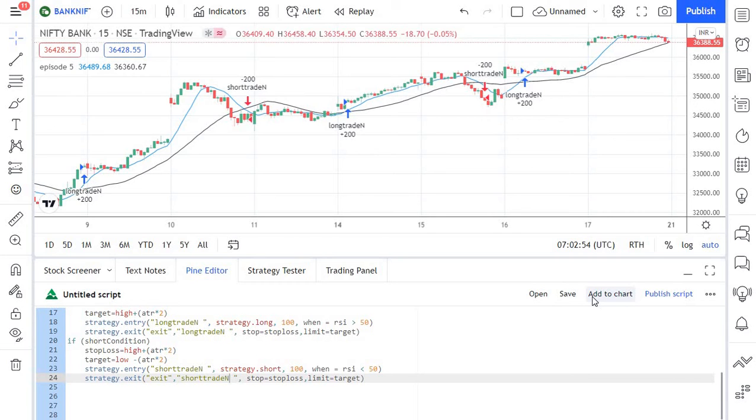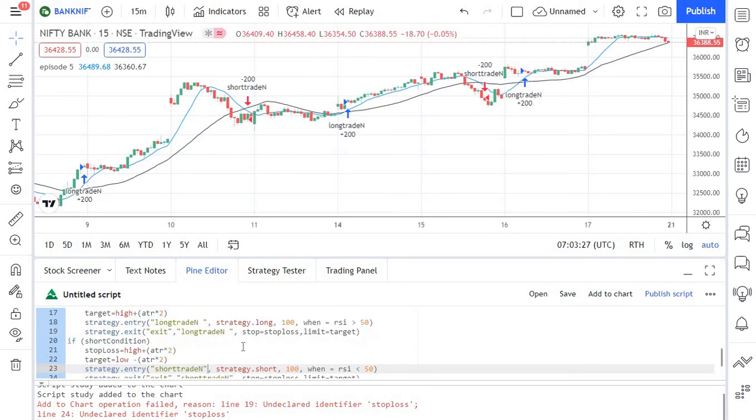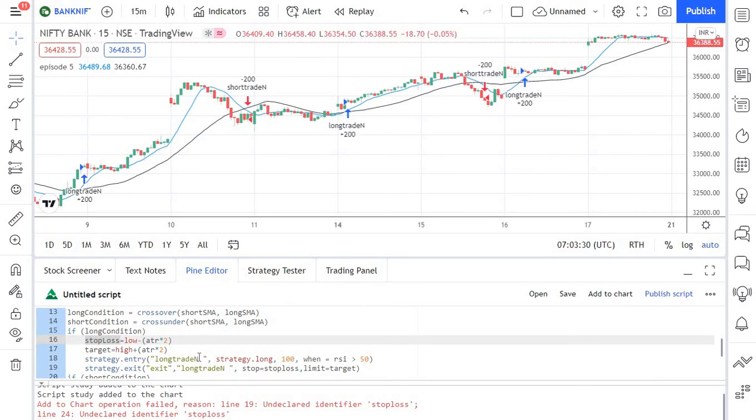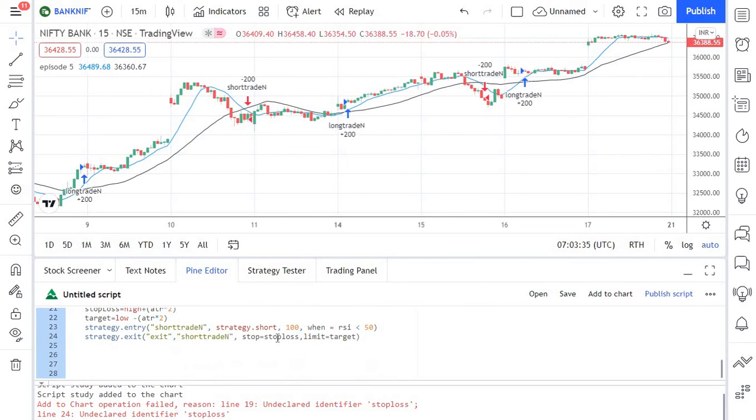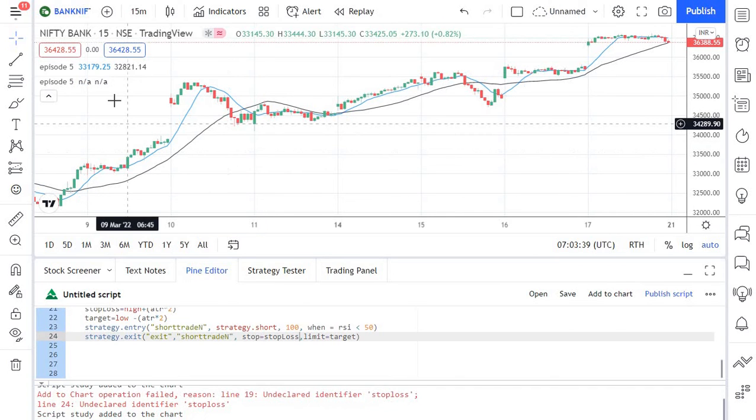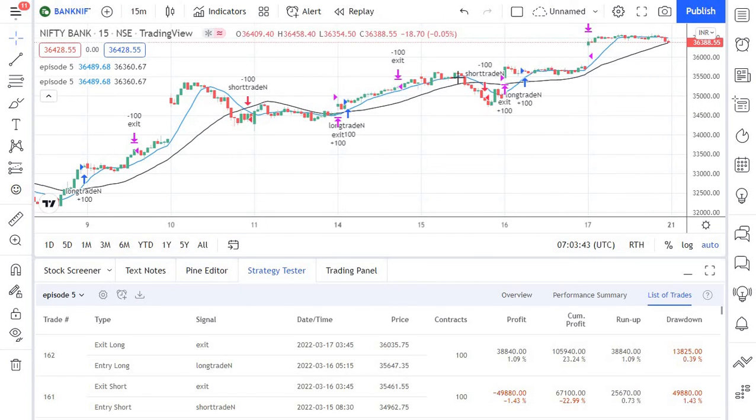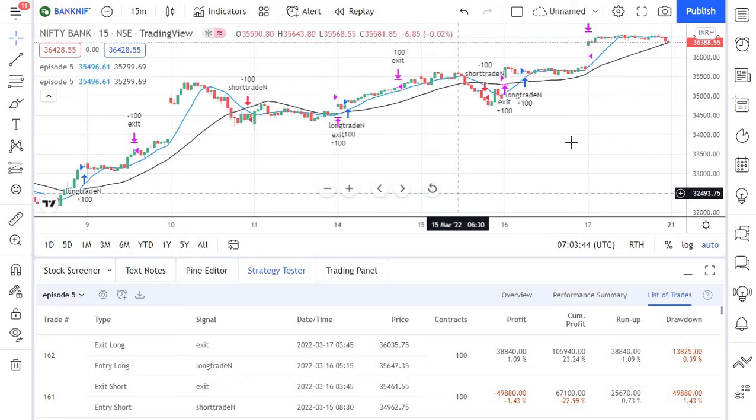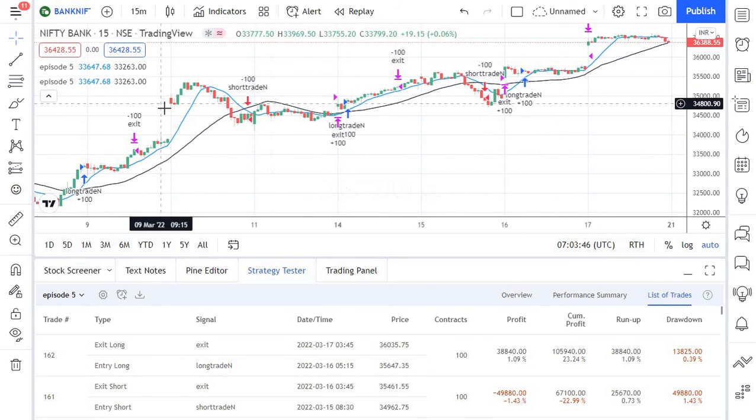So now let's click add to chart button. Looks like there is some error because there's a capital letter in the stop loss here and here we don't have capital letters. So I'm just replacing it and again I'm clicking add to chart.